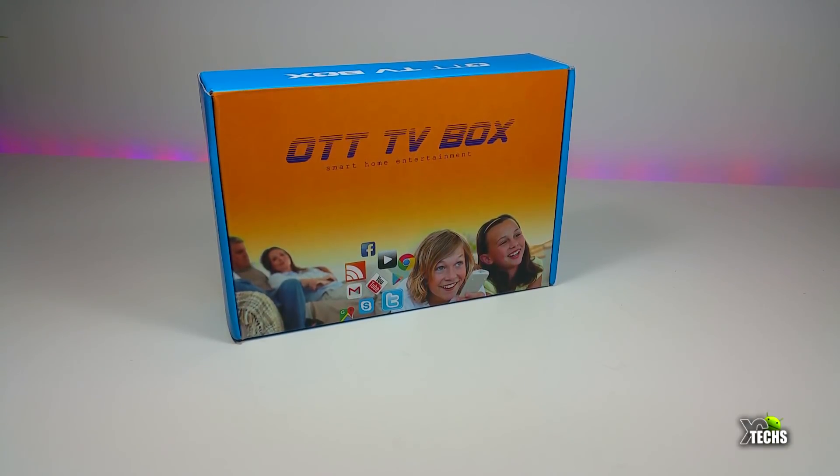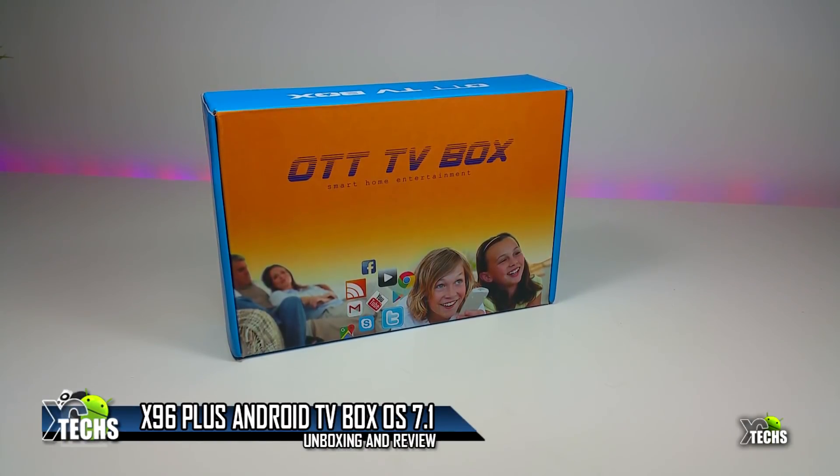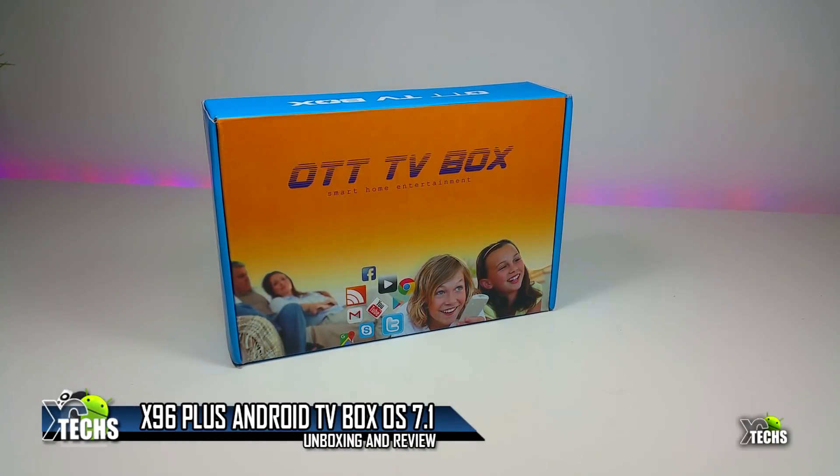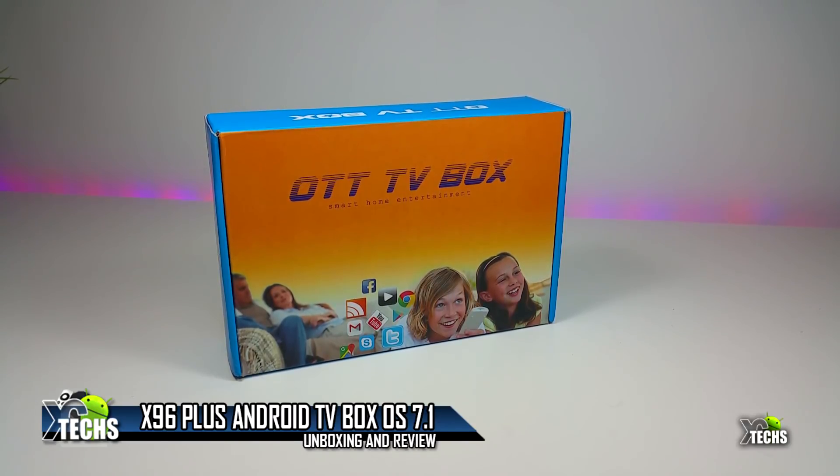Thank you for visiting our channel. Today I came out to review and quick unbox the X96 Plus.